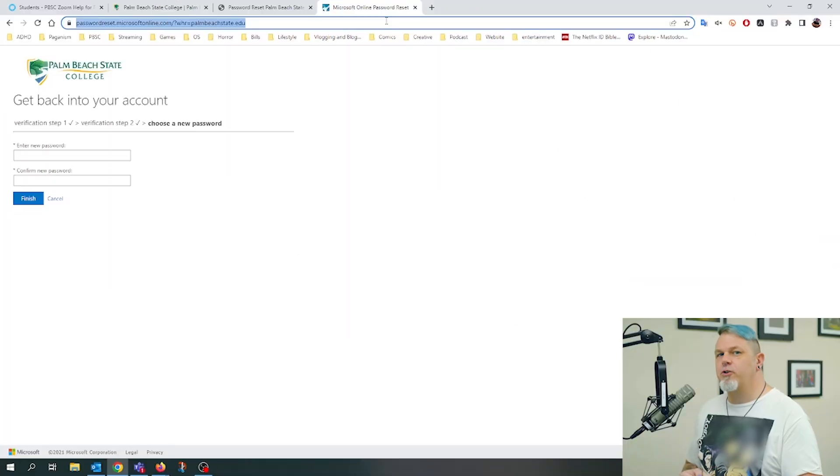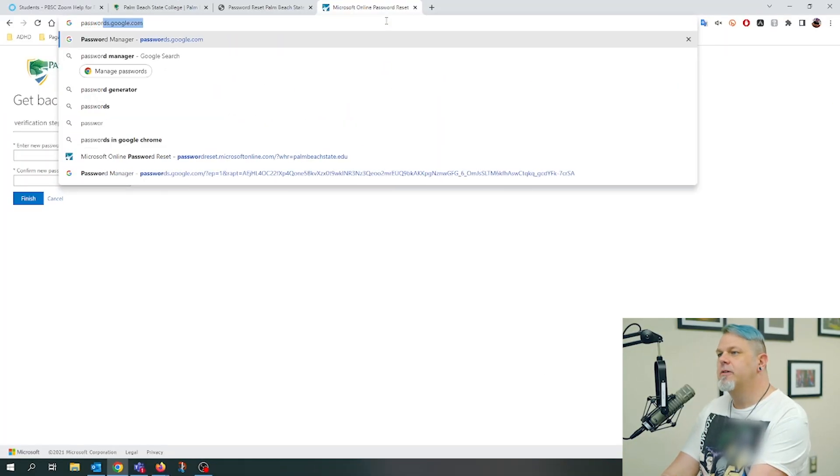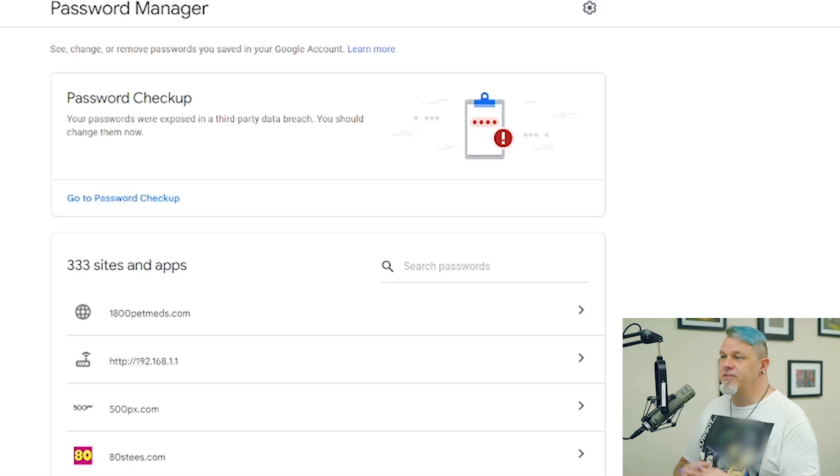I do this all the time. When you run into that situation you can look up your saved passwords in your browser of choice. Let me show you how to do that, starting with Chrome since that's the one I use the most. The first thing you're going to want to do is type passwords.google.com into the address bar, and this will bring you to your password manager.